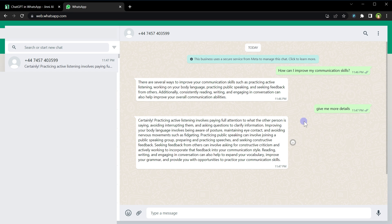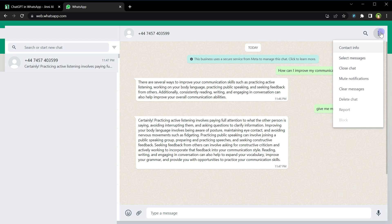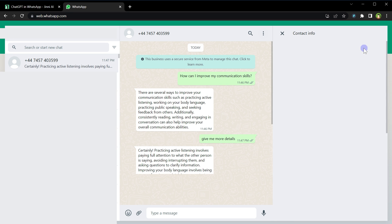Give me more details. Certainly, practicing active listening involves paying full attention to what the other person is saying, and so forth. Now this is the contact in your WhatsApp. You can save it with the name ChatGPT and it will be there in your WhatsApp. Anytime you need answers from ChatGPT, use this contact. Click at three dots, then contact info.